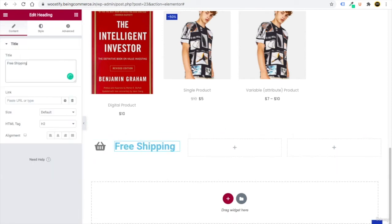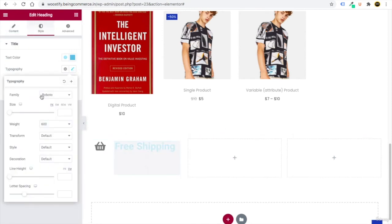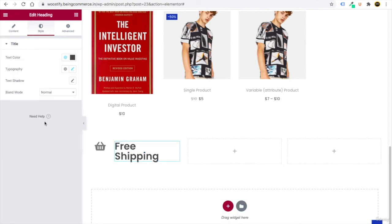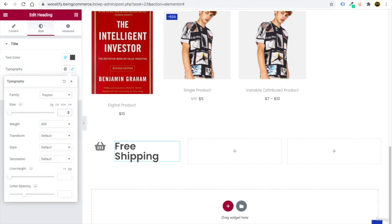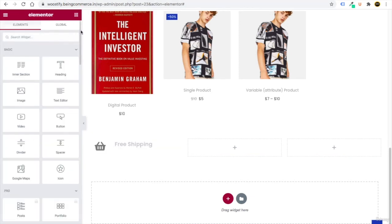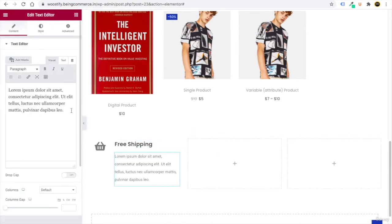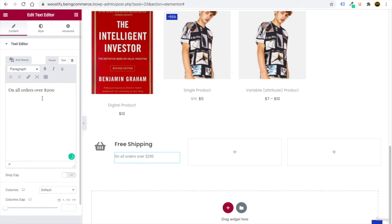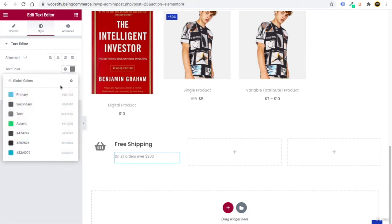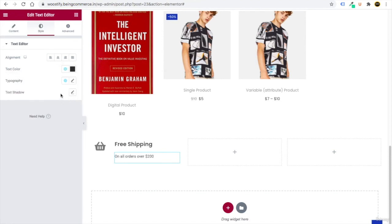Add a Heading element next to the icon and write 'Free Shipping.' In Style, set the typography to Poppins, change the color, and set the size to 20 with a weight of 600. Then drag in a Text Editor and write 'On all orders over $200.' In Style, customize the color and set the font to Poppins.